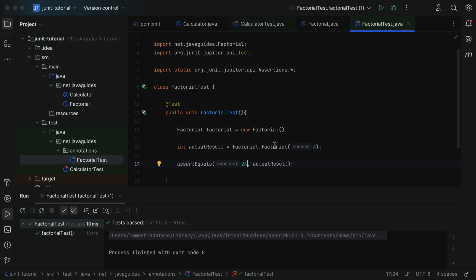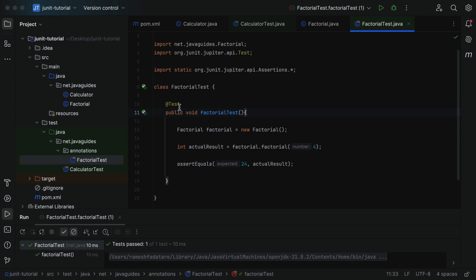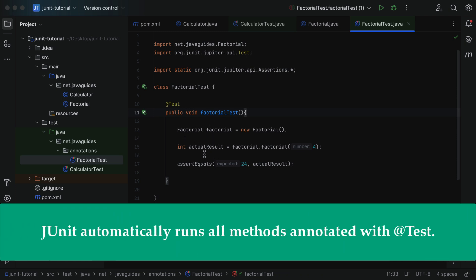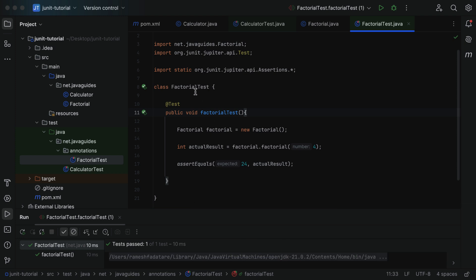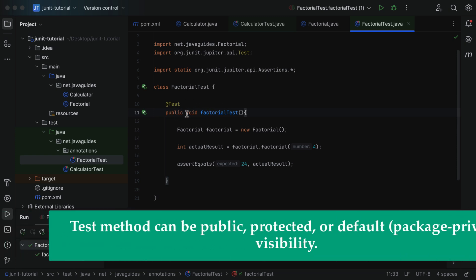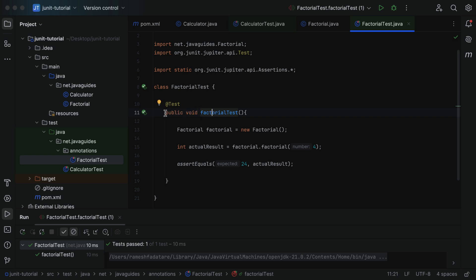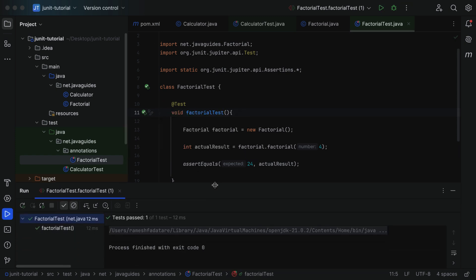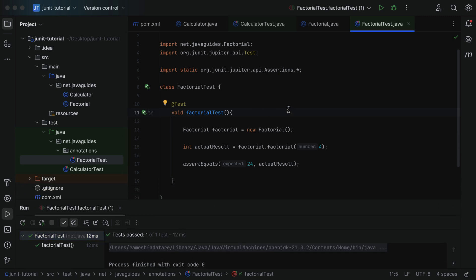Let us summarize the important points about @Test annotation. We use @Test annotation to mark a method as a test method, and JUnit will automatically run all test methods annotated with @Test. When we create multiple test methods within a test class and run it, JUnit automatically detects and runs all of them — we don't have to manually run each one. In JUnit 5, test methods can be public, protected, or default. For example, if we remove public and make the test method default, it still works.